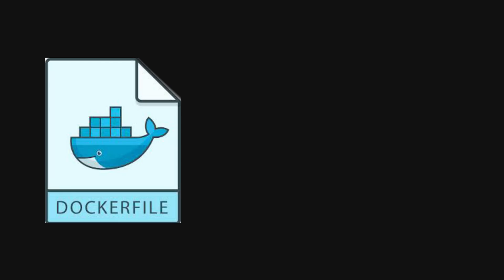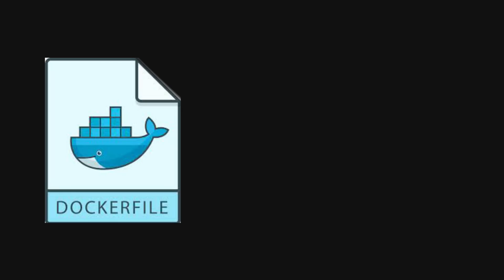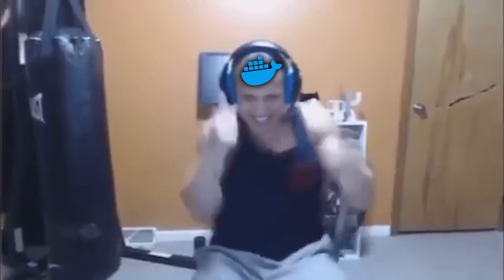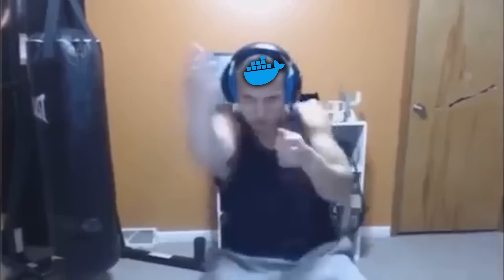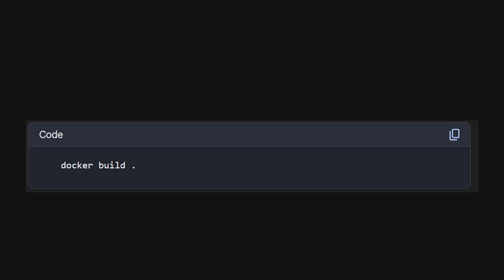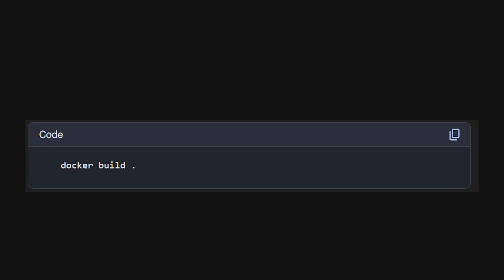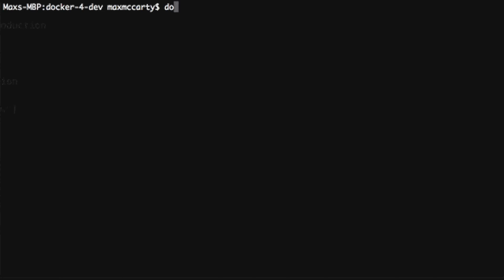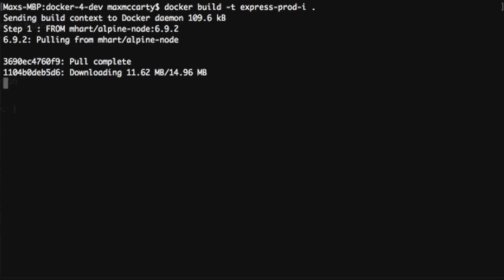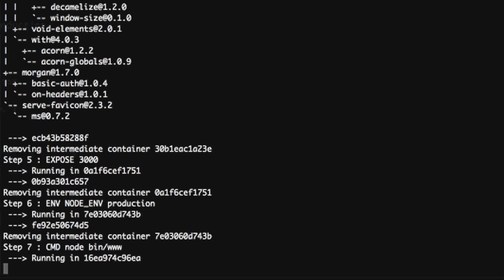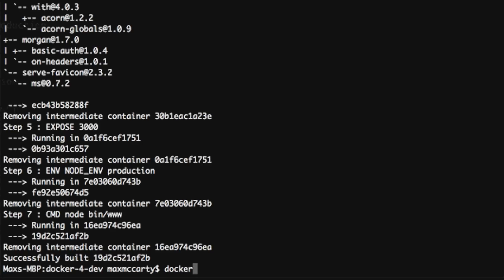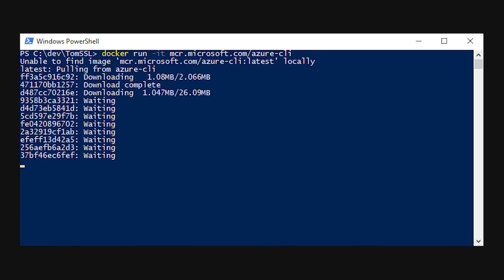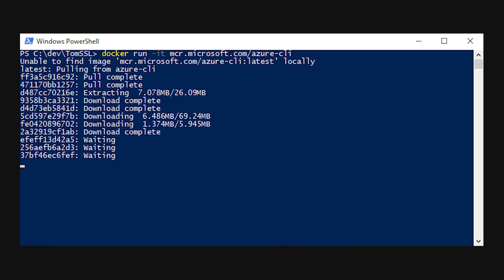Now here's where Docker becomes incredibly powerful for development and deployment. When you run docker build, it creates your image layer by layer, and Docker's smart about caching these layers. If you rebuild your image and only your application code changed, Docker uses all the cached layers for dependencies and system packages, making rebuilds insanely fast. When you run docker run, it spins up a container from your image and your application starts running in isolation.